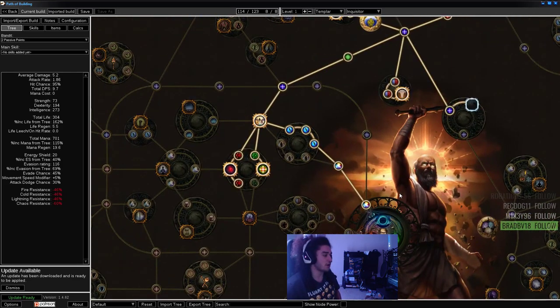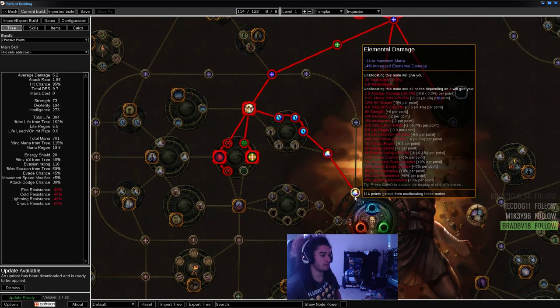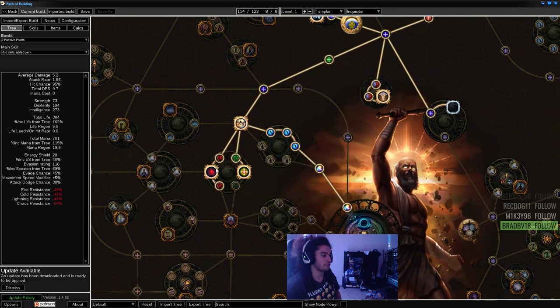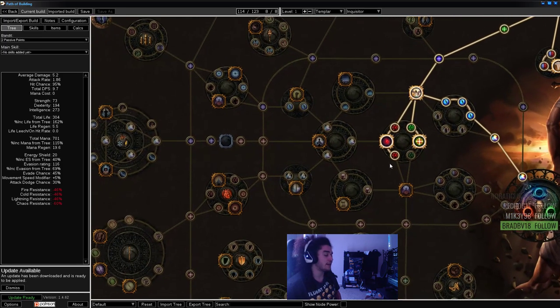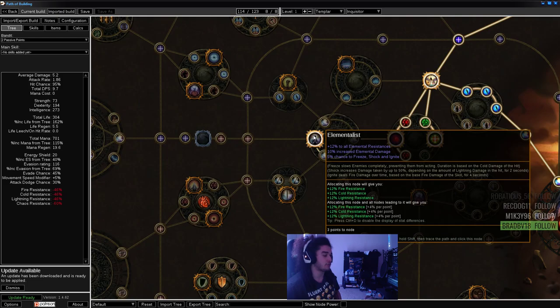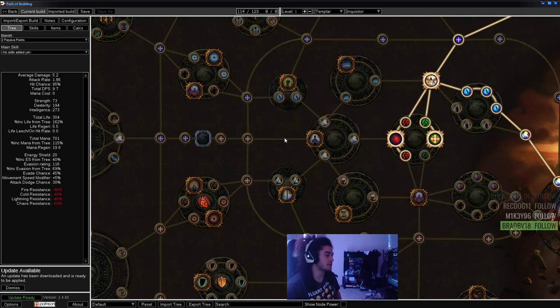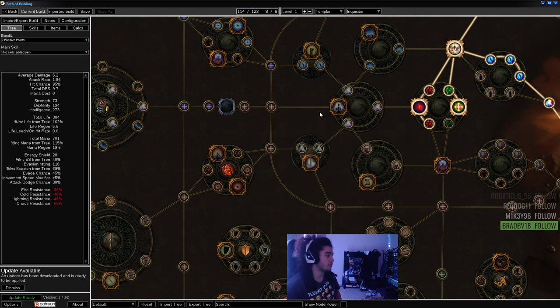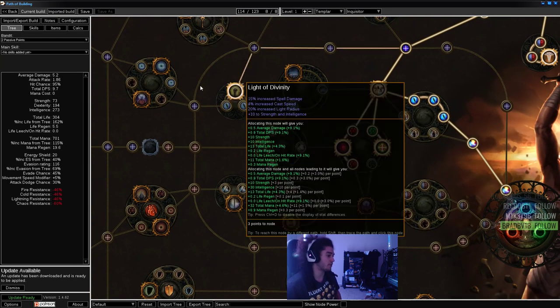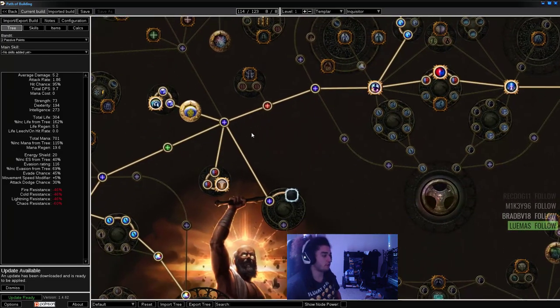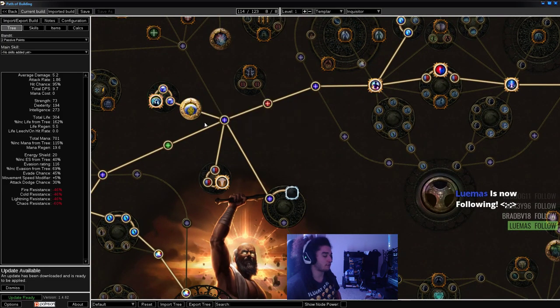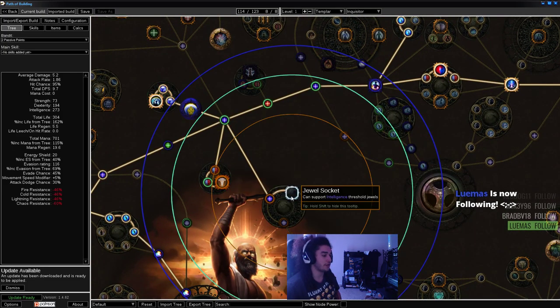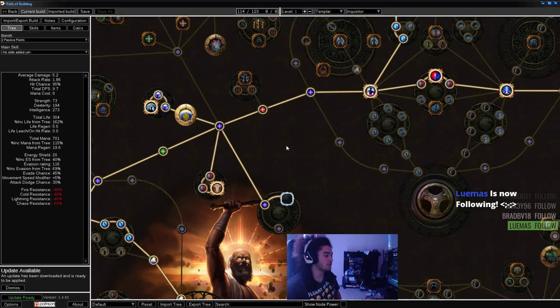We're going to start with Templar. We'll grab Retribution, pick up Discipline and Training. If you want to path through and grab Elementalist, Light of Divinity, Devotion and the Jewel, there's nothing wrong with that. We'll move over, grab Mind Over Matter, Quick Recovery, and the Jewel Socket.